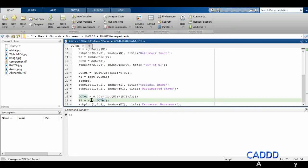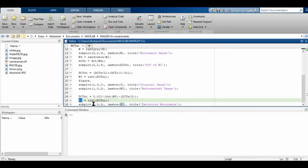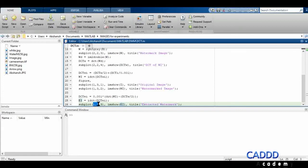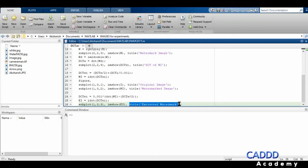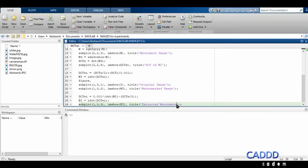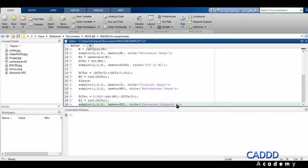I then take the inverse discrete cosine transform to get the extracted image. Finally, at the third section of the 1x3 plot I'm showing the extracted image — the title should be 'Extracted Original Image'. Now let's run this program.